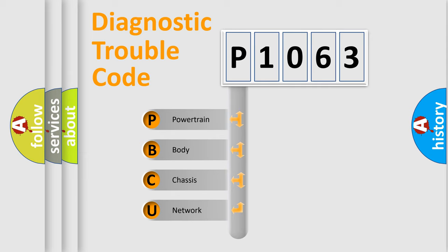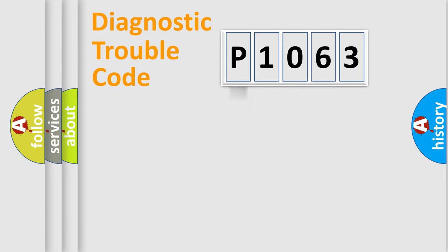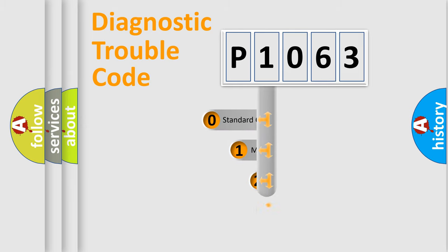We divide the electric system of automobile into four basic units: Powertrain, Body, Chassis, Network. This distribution is defined in the first character code.